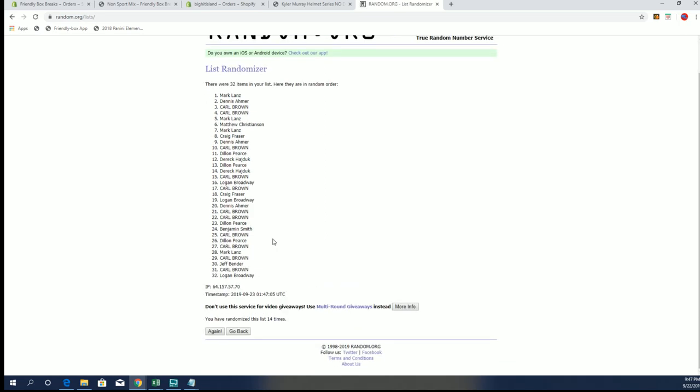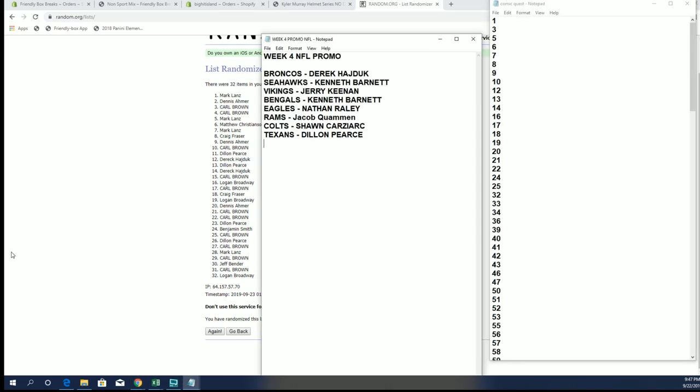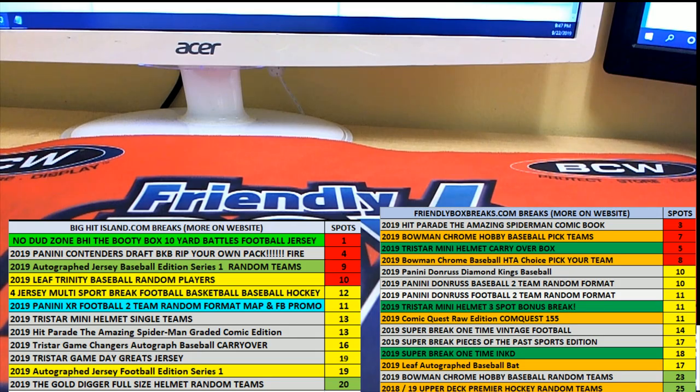Alright, Mark L. Wow, I think Mark already has a spot on that. Alright, so Mark L, I'll set you up man for a spot. I'll put you in, you and Jeff B. Alright, thanks you guys. That's a big hit. Island 10 Yard Battles Booty Box football edition. Thanks for joining, that was teams 107, 117. Thanks for joining, 2021.